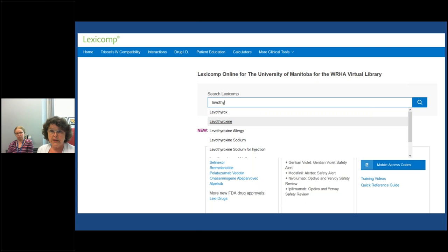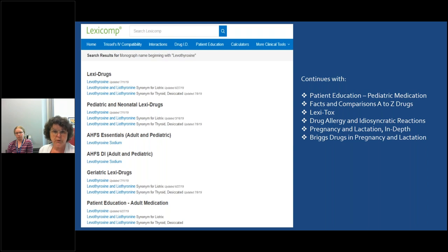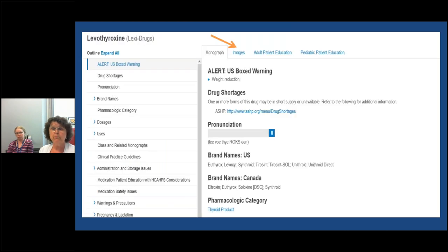If we were looking for levothyroxine and you start typing it into the search bar, after at least four characters it will come up with a suggested list of terms. You can select levothyroxine from there without continuing to spell it. Clicking on that brings you to a screen listing the term levothyroxine across all the different databases available in LexiComp. If you wanted just geriatric information or pregnancy and lactation, you can go to those sections directly. Here I've selected LexiDrugs levothyroxine to show you what the monograph looks like.